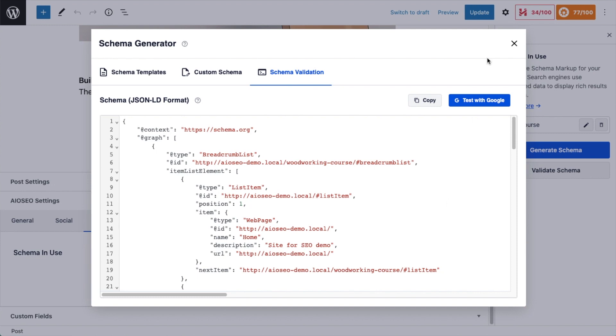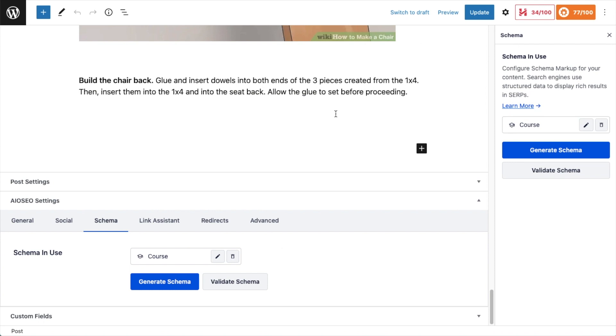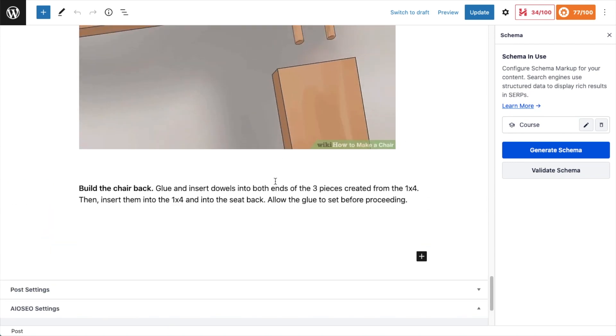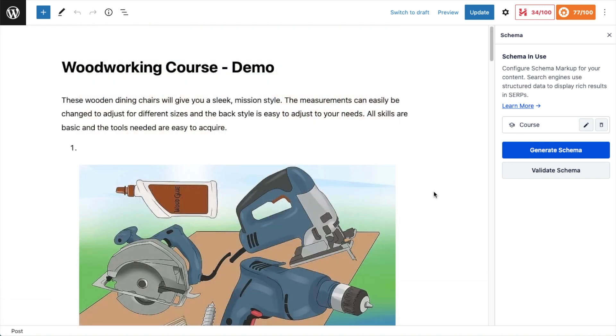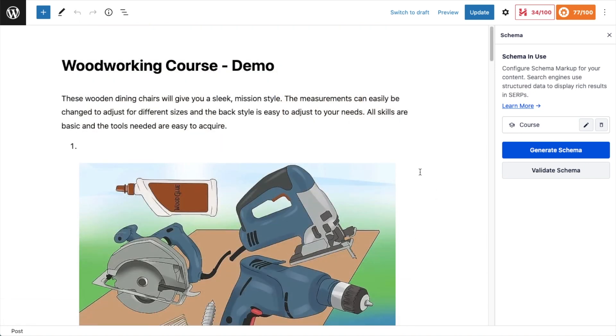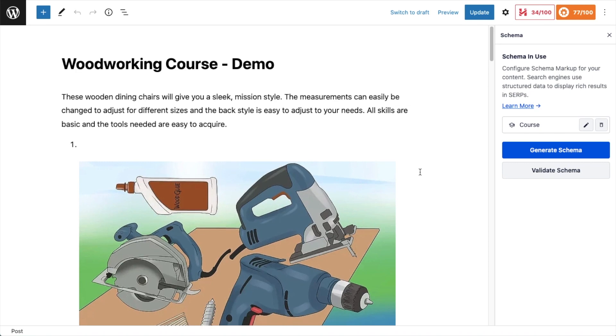Again, the whole reason for including schema is to win one of those coveted rich results in Google. So with this particular piece of content, what we are hoping to accomplish is to score a rich result for how-to content.